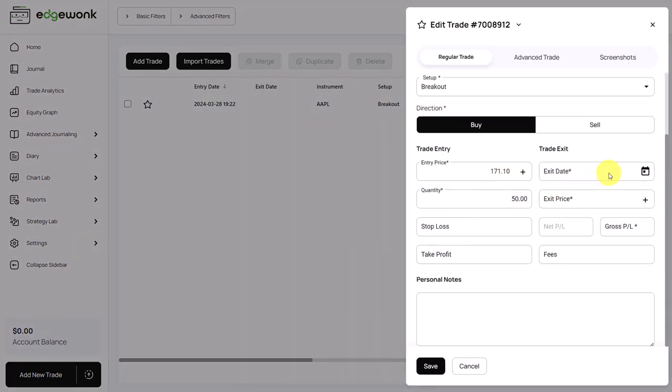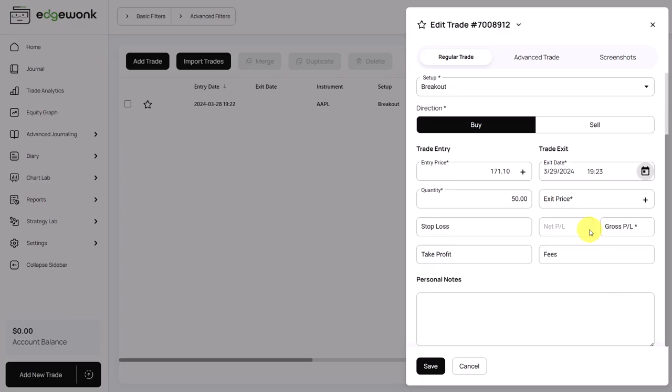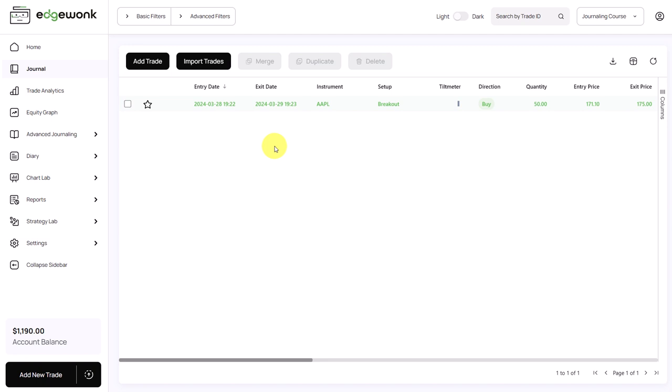When we are closing the trade, we just enter the exit date here. Let's assume we are exiting it one day later. We can enter our exit price. And if you're trading stocks or futures, the profit will be calculated automatically. You simply can add the fees. And then you can see also the net P&L updates. Now we can save the trade. And you will see it has a green background, which means it's a winning trade.